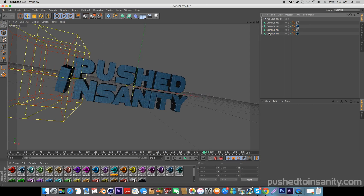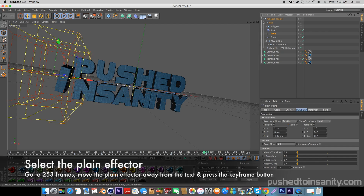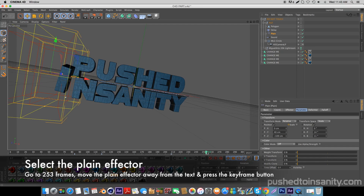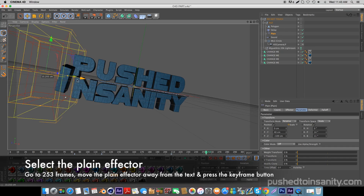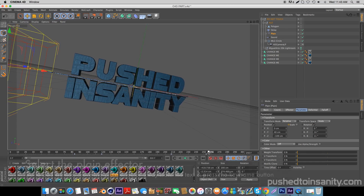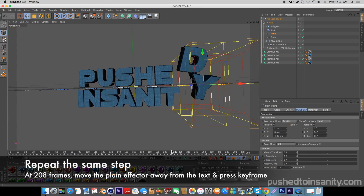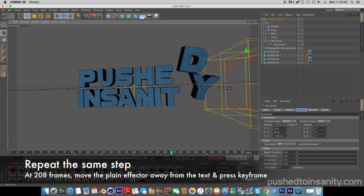Once you guys have replaced both your texts, if your text looks fine you guys will notice that some of your letters are misplaced. To fix this, select your plane effector and go to where the keyframe is located, which is at 253 frames, and move the plane effector away from your text and hit the keyframe button. You guys will need to do the same thing at 208 frames — move the plane effector away from your text and press the keyframe button again.